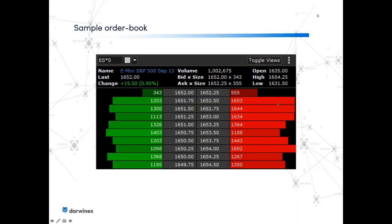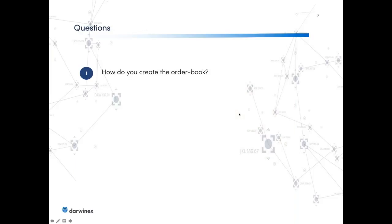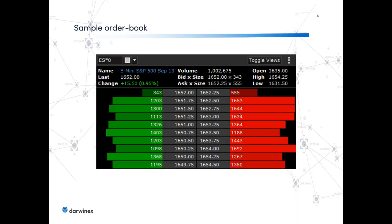First question for you guys: how do you create this order book? Come on — I want to see the brave guys who had jokes beforehand provide some insights. I will not call out any names, but I do think it's best if you guys think about how this order book comes about.